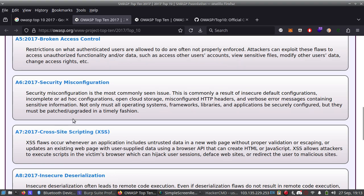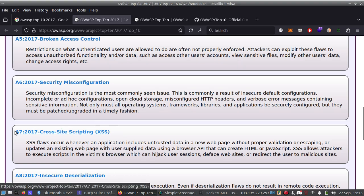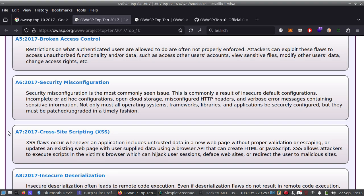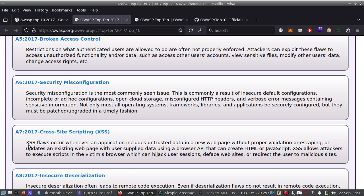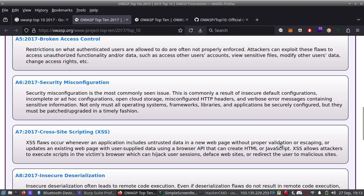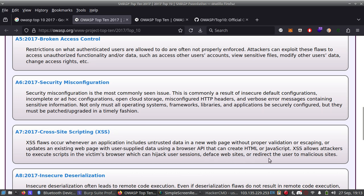Number seven in 2017 list is Cross-Site Scripting (XSS). XSS is one of the most popular vulnerabilities in application security as we all know. XSS flaws occur whenever an application includes untrusted data in a new web page without proper validation or escaping, or updates an existing web page with user-supplied data using a browser API that can create HTML or JavaScript. XSS allows attackers to execute scripts in the victim's browser which can hijack user sessions, deface websites, or redirect the users to malicious sites.